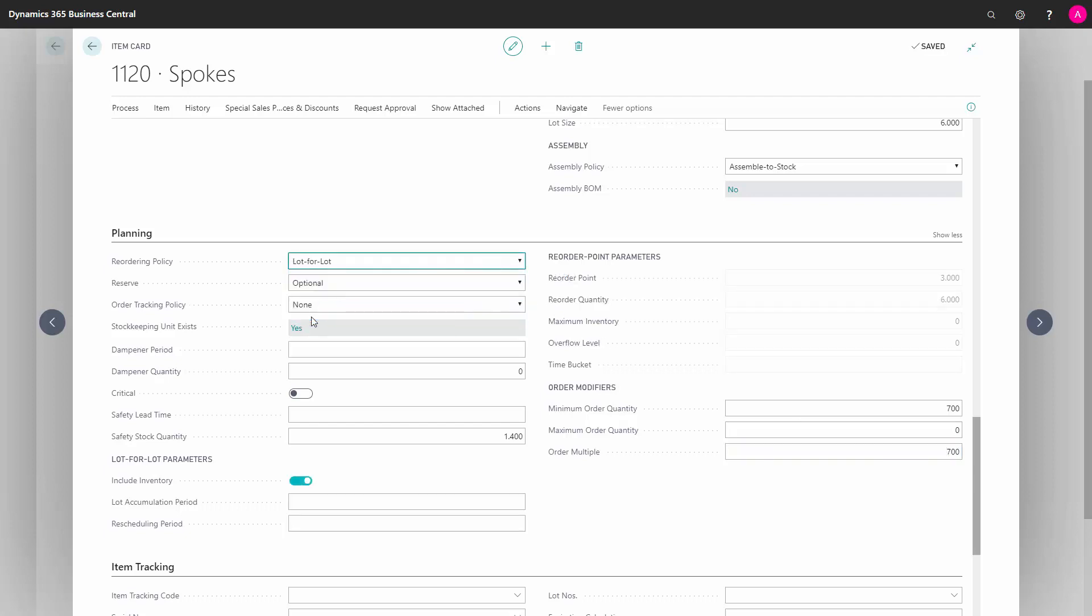If I use lot for lot as a reordering policy, I should fill in at least my safety stock quantity down here. I would normally include inventory not to ignore items already existing in the inventory, and I should fill in my lot accumulation period, which will be a date formula, for instance a month, and also my rescheduling period, which could be a month.